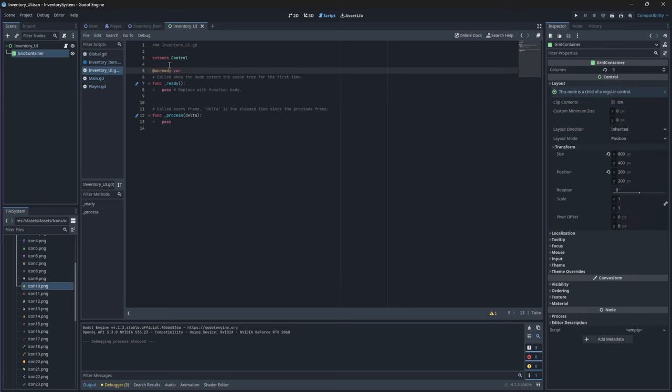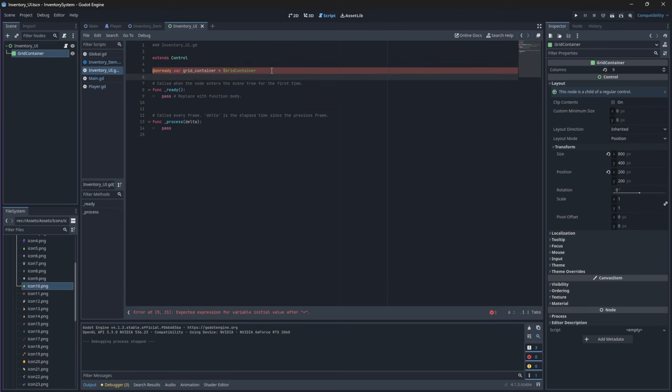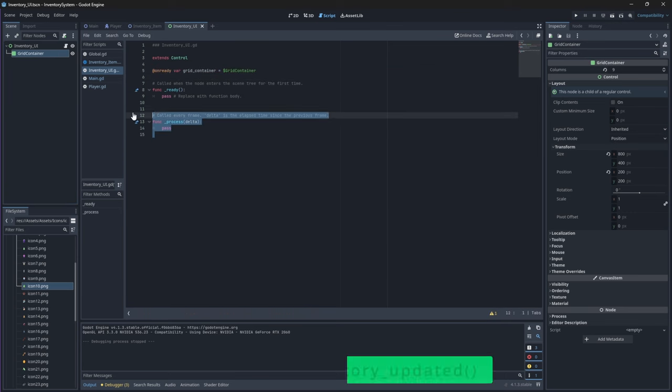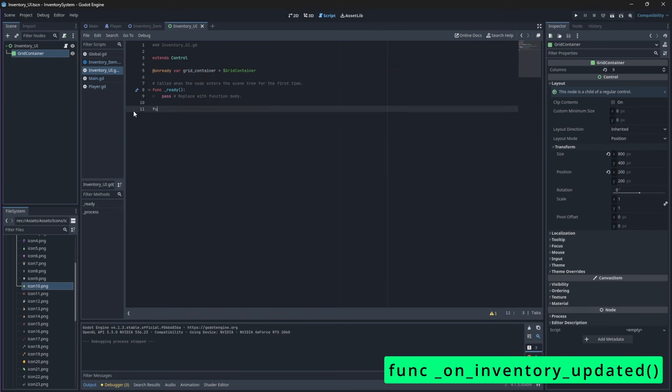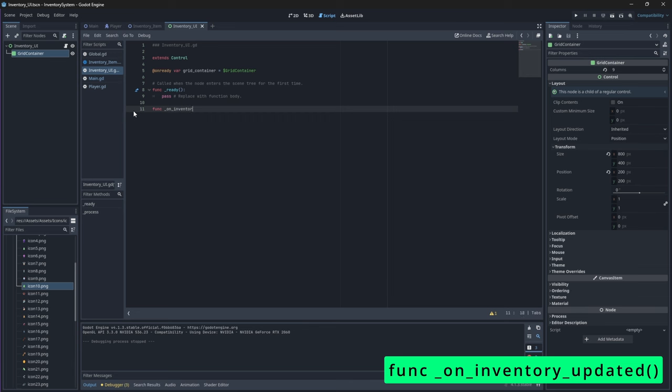So in your inventory UI script let's create a new node reference to our grid container. Then let's create a function that will populate or update our inventory UI whenever our inventory updated signal from our global script is emitted.